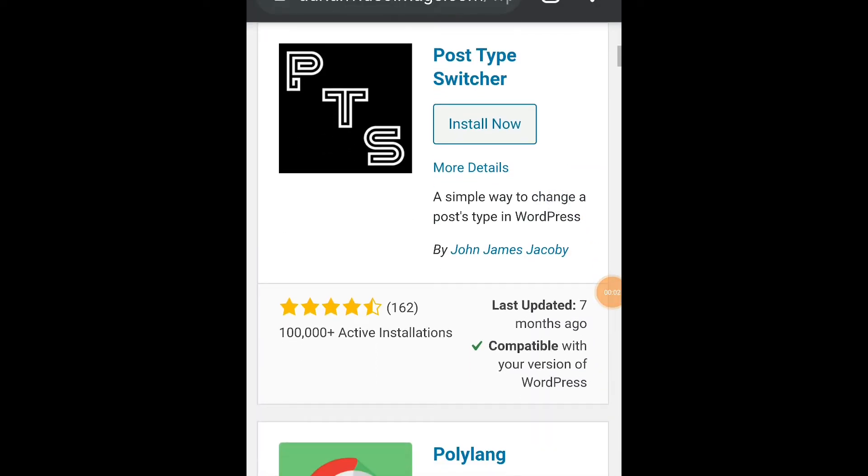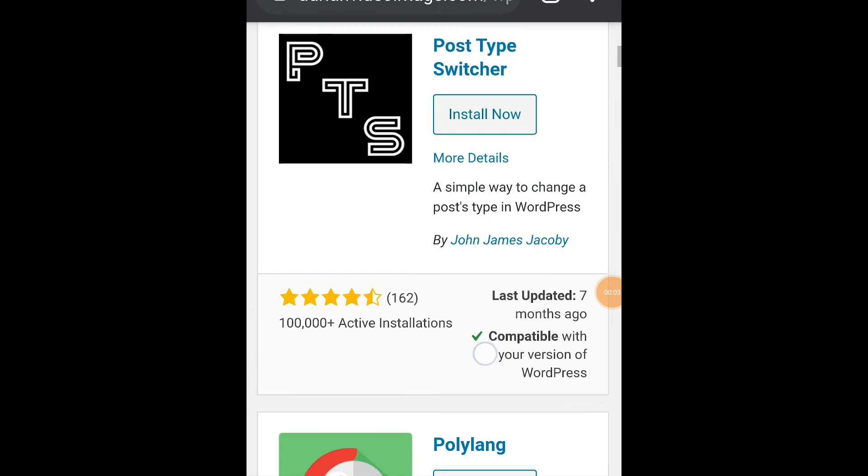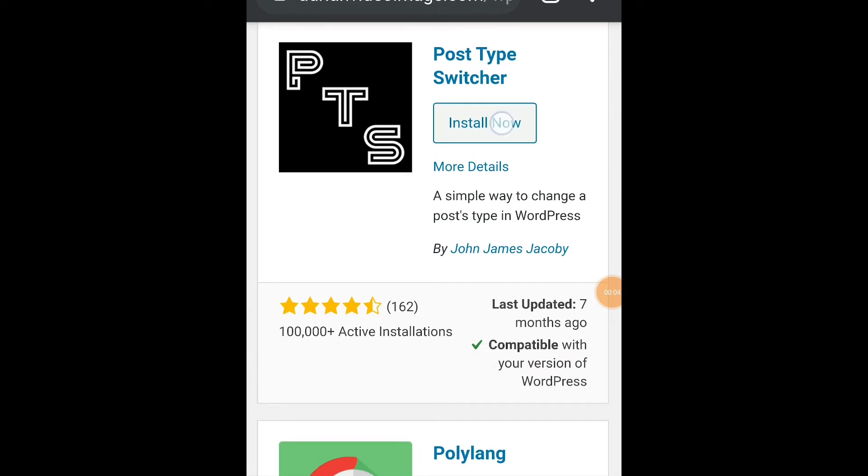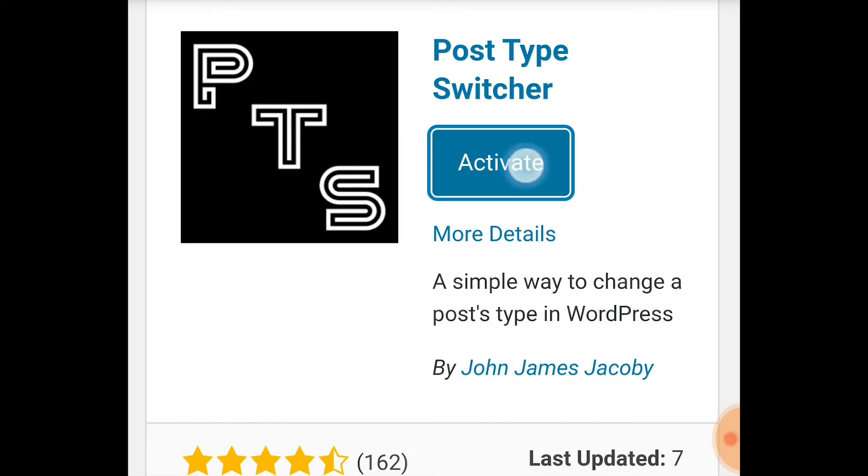The one by John James Jacobi. Install now. Activate.